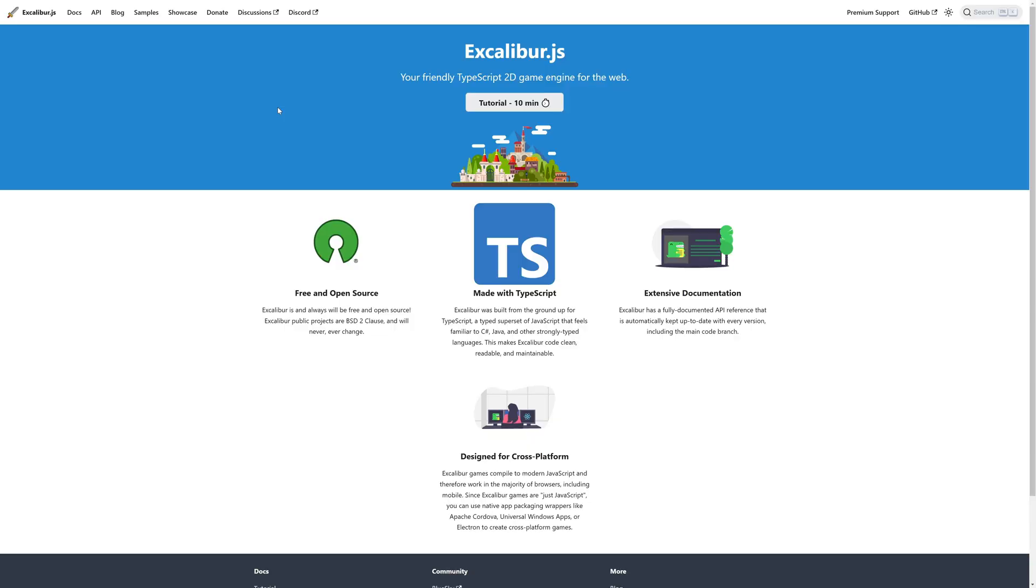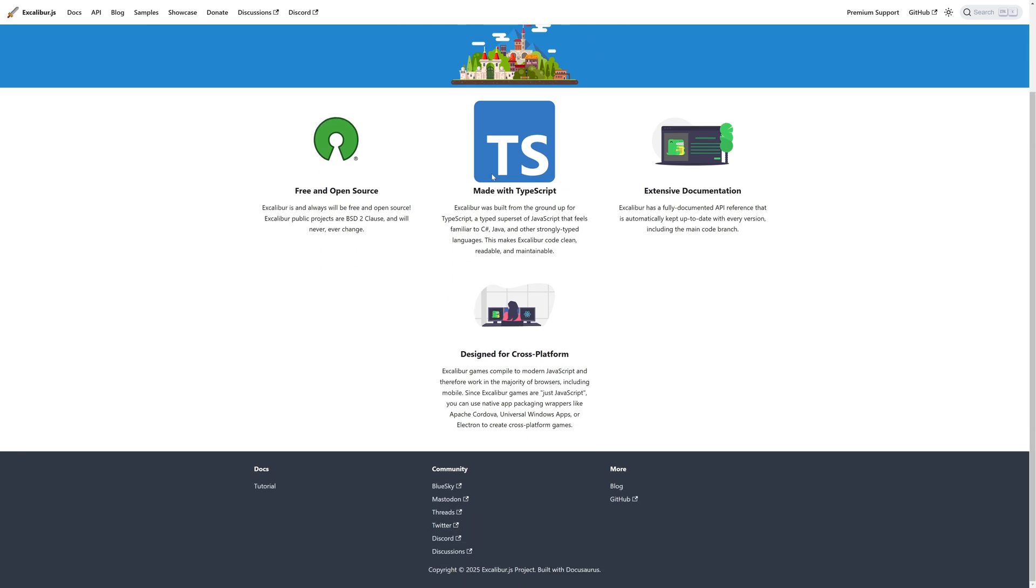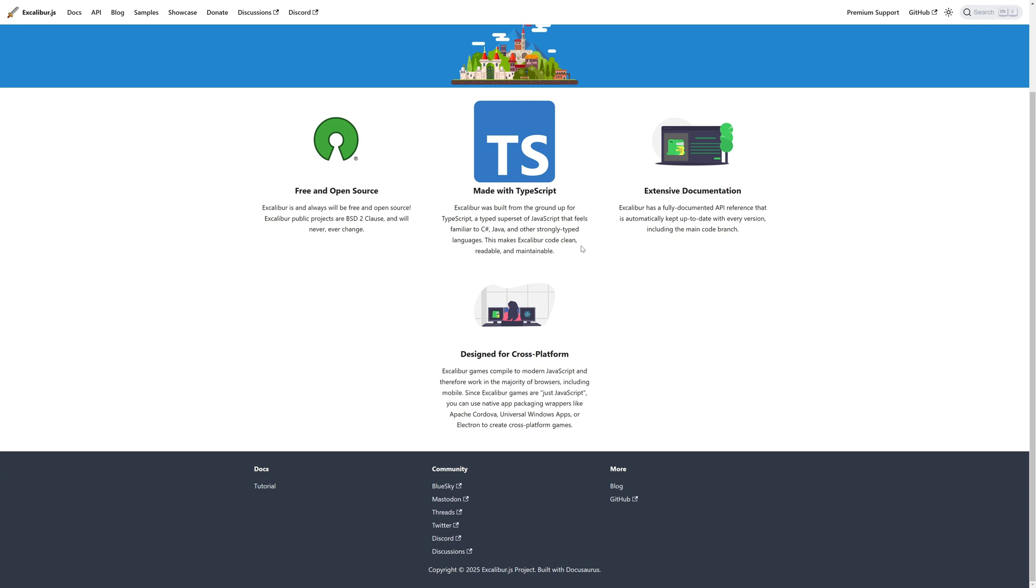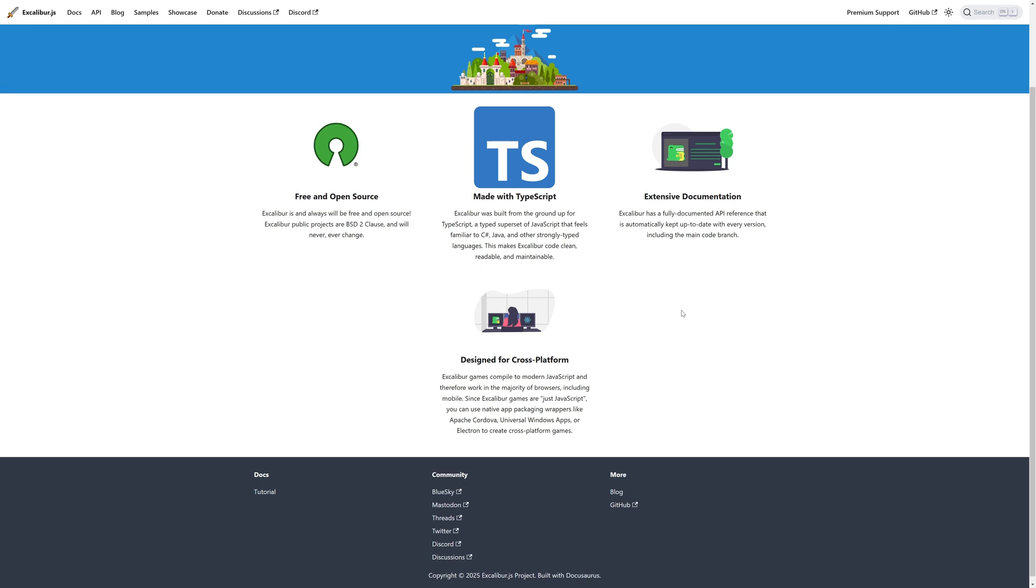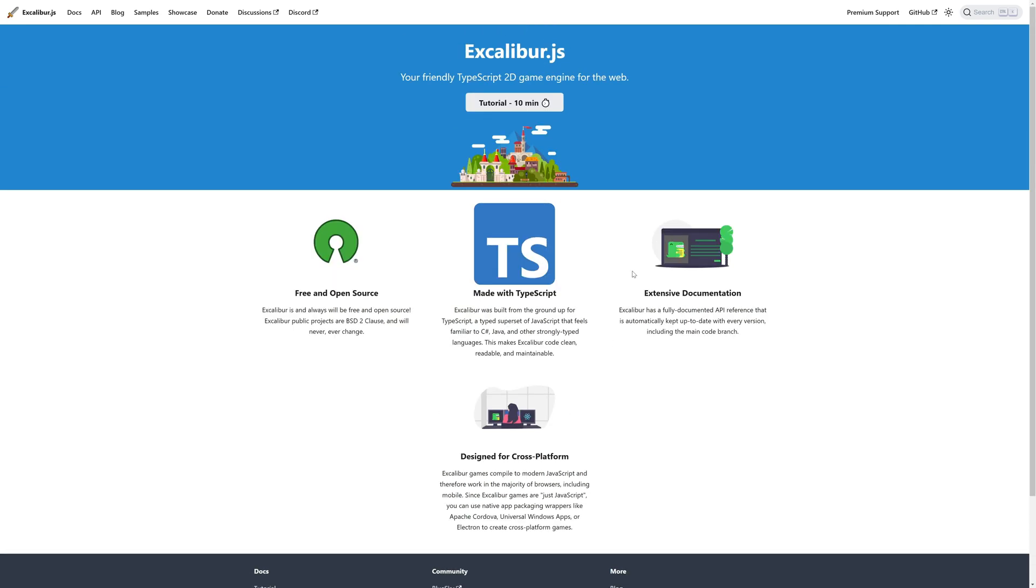And then we have Excalibur.js. Now, this one is on the list as a bit of an anomaly. Because this is the only one that is billed directly as a TypeScript game engine. Your friendly TypeScript 2D game engine called Excalibur.js. It is made with TypeScript. Again, TypeScript is a superset of JavaScript. So, generally, you should be able to use JavaScript as well if you wish to do so. Designed for cross-platform. It is free and open source.